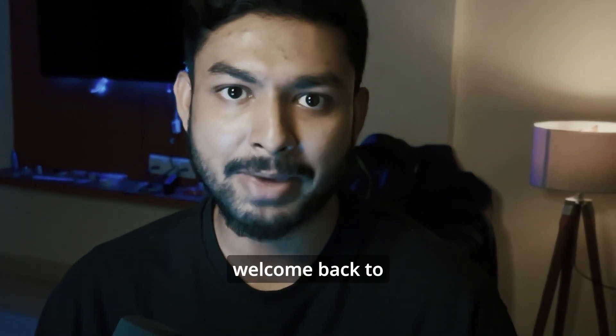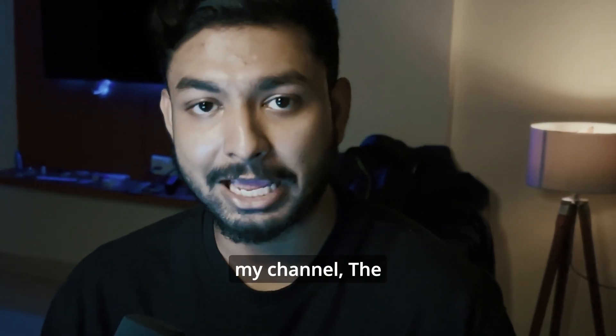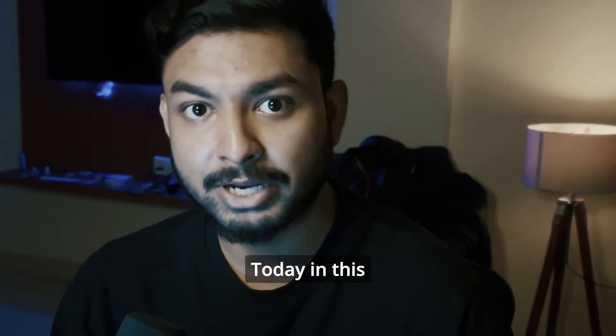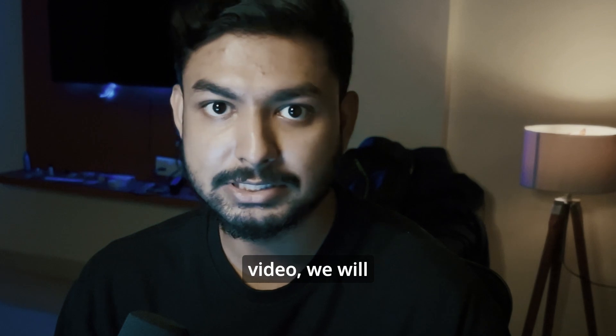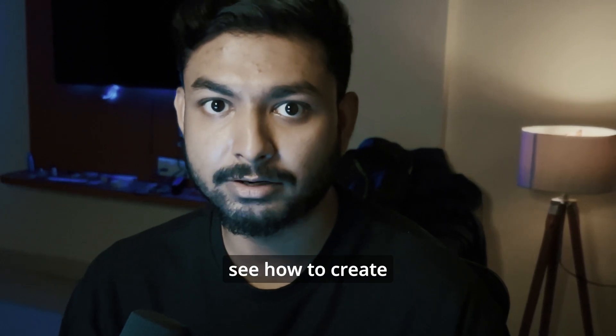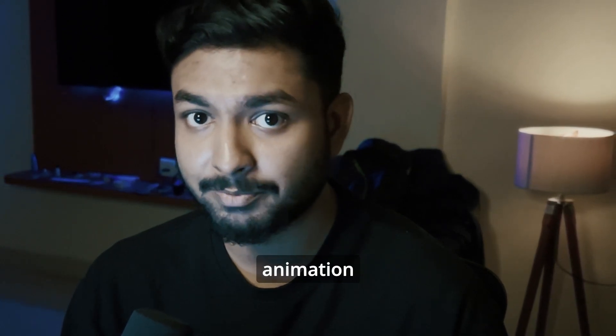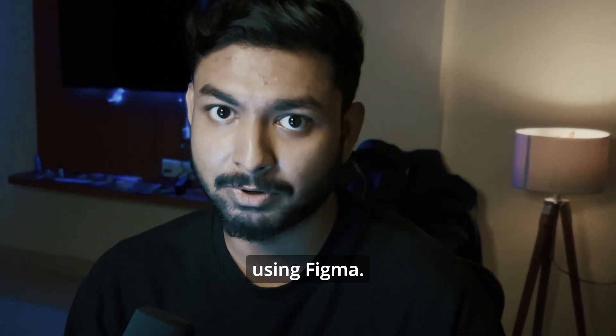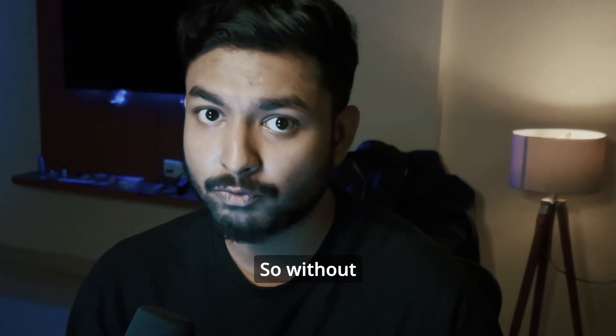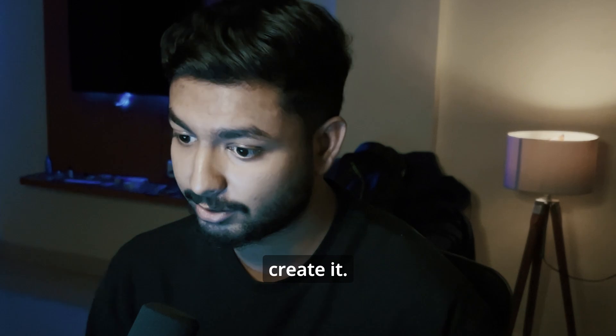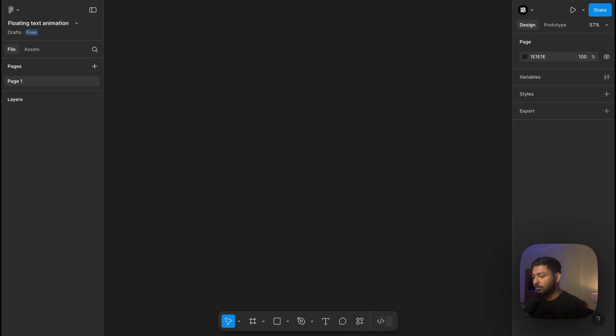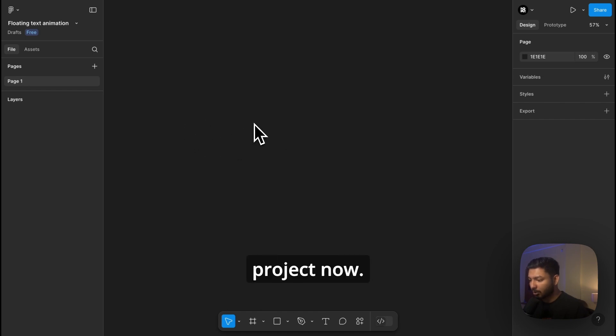Hello everyone, welcome back to my channel The Tech Viper. Today in this video we will see how to create floating text animation using Figma. So without wasting time, let's see how to create it. We are inside Figma project now.